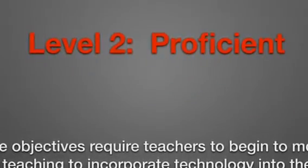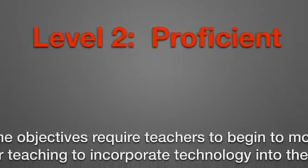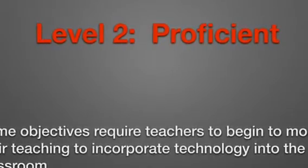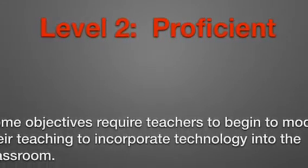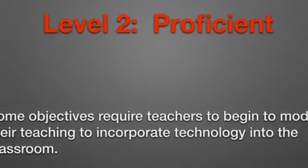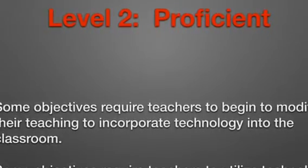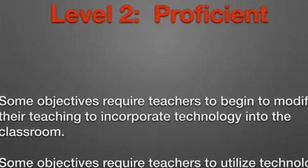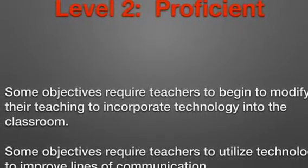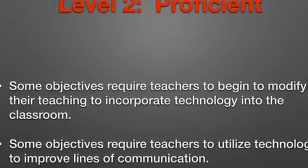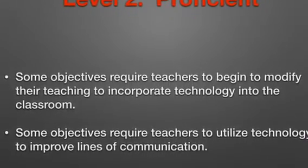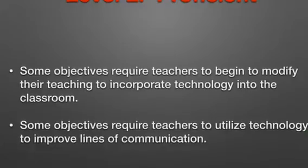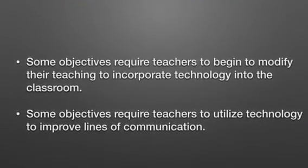The objectives at Level 2 begin to ease the transition for teachers into incorporating more technology into their classrooms. Specifically, the focus on Level 2 was utilizing technology to help improve lines of communication. For example, teachers are asked at Level 2 to create a classroom website or to create a Twitter hashtag that students can follow with information about the course. This helps teachers communicate better with parents, with community, and with students as well.